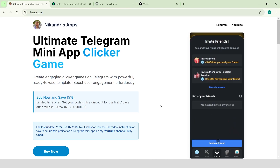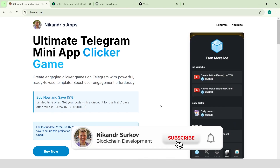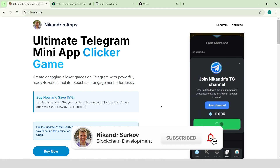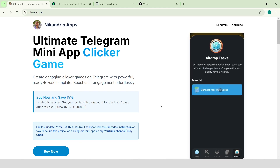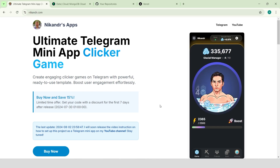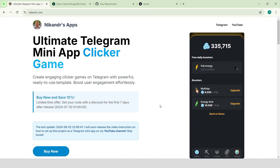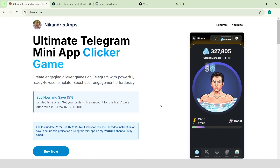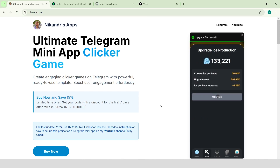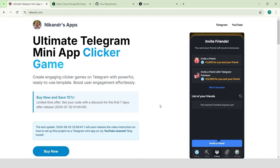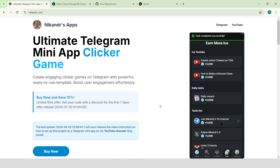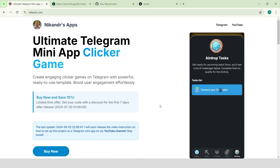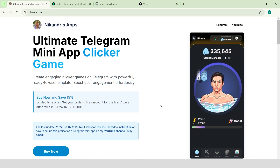Hello guys, my name is Nikander. I'm a professional blockchain developer and in this guide I'm going to show you how to set up a Next.js project as a Telegram mini-app. You will learn how to use environment variables, connect to a MongoDB database, link with a Telegram bot, seed the database, deploy the app to Vercel and use the deployed app as a Telegram mini-app. Let's get started!